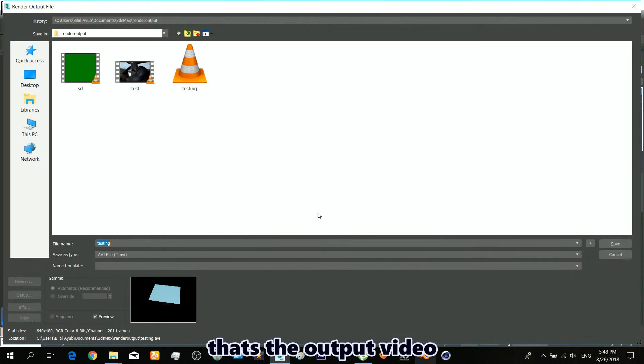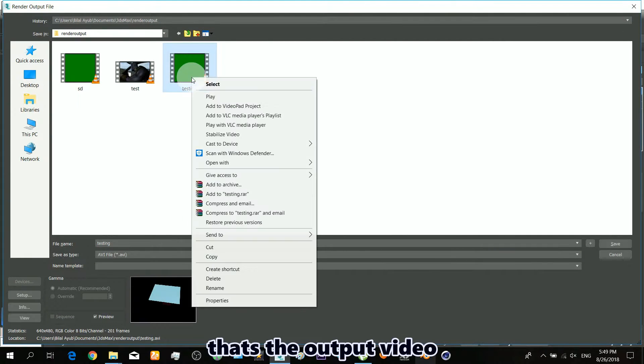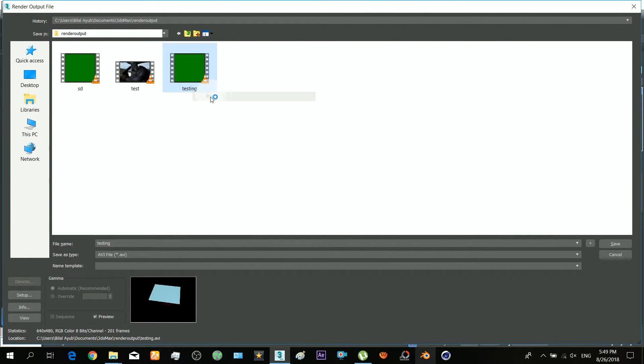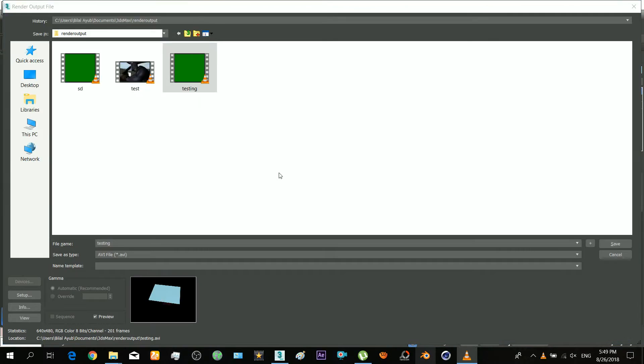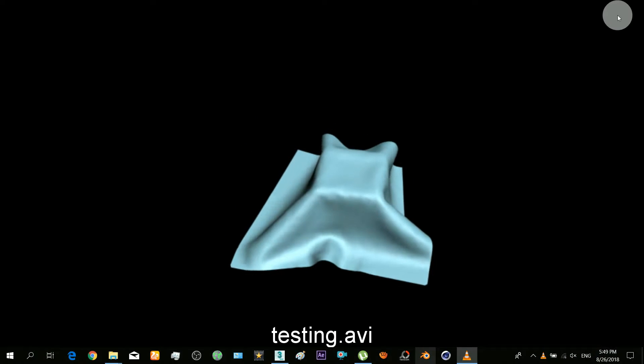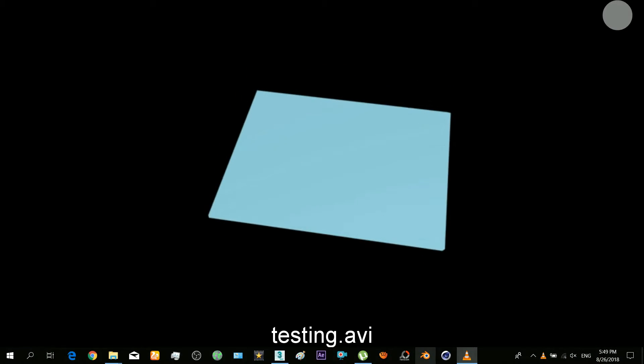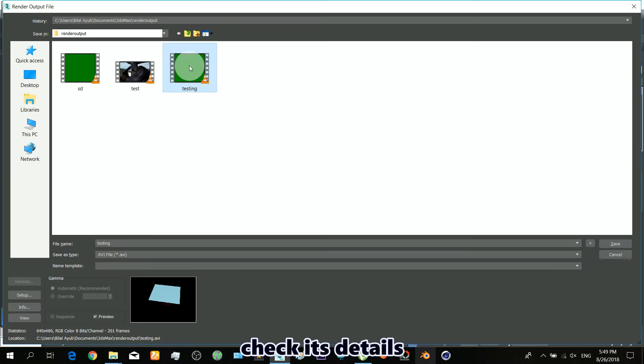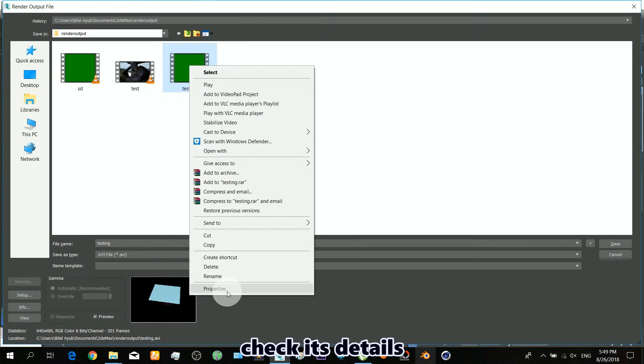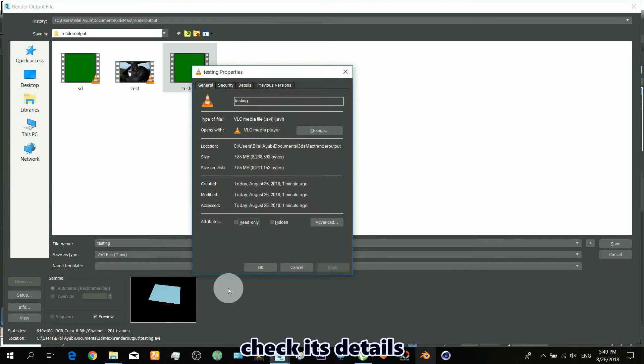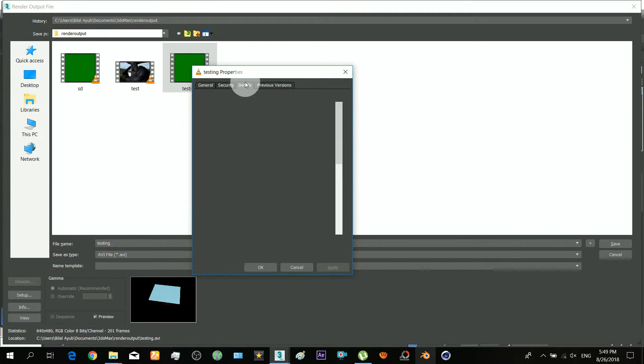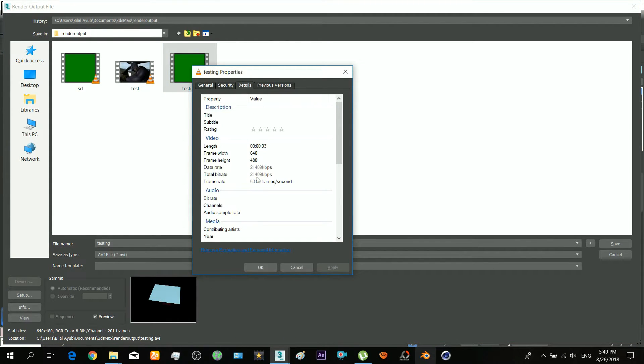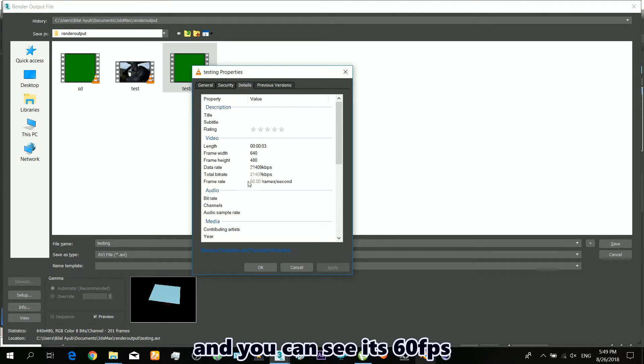That's the output video. Check its details. And you can see it's 60 FPS.